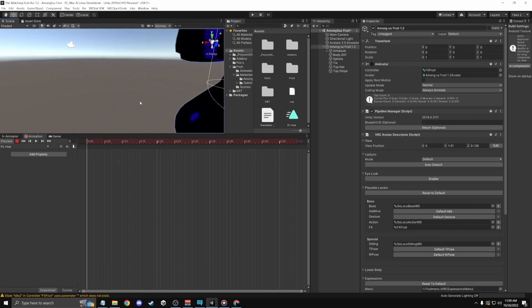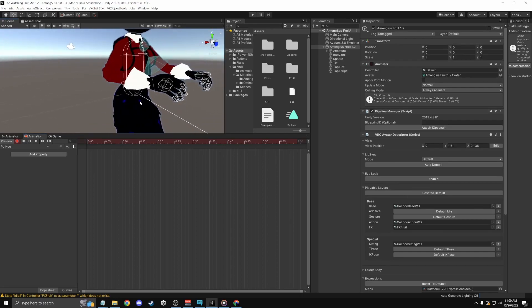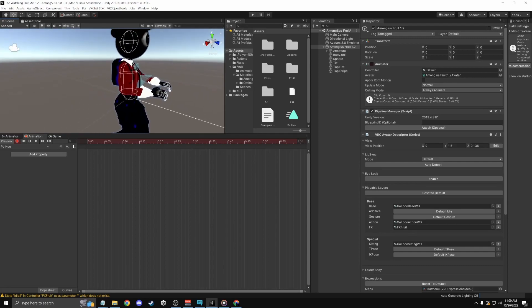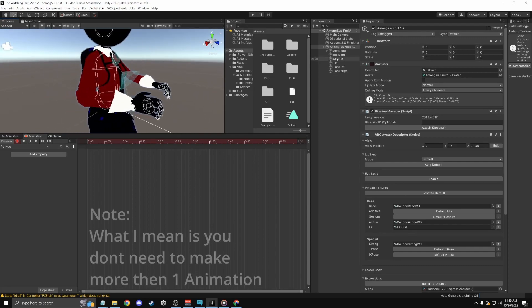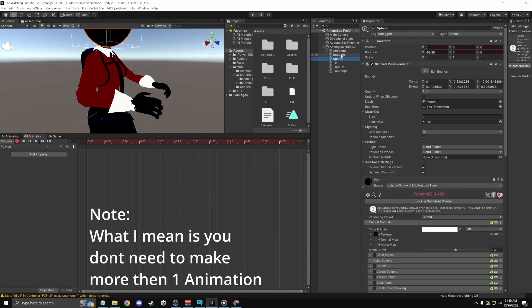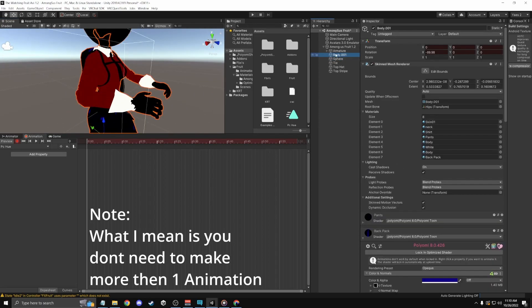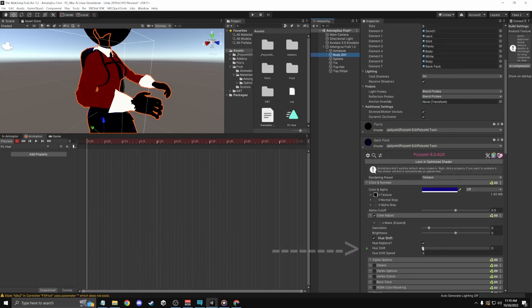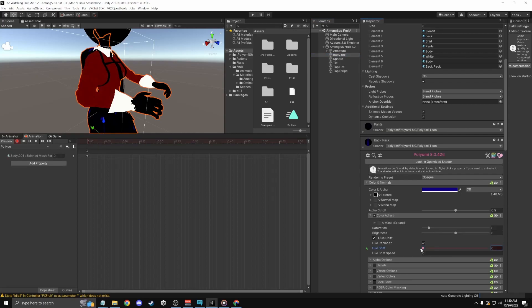For all of these, you don't have to make specific ones for every mesh like sphere and body. You can do it all in one, but basically just go like this.